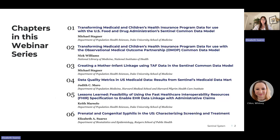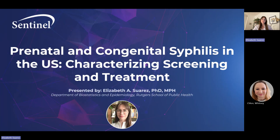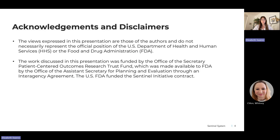Each video in this webinar series is a chapter covering a key objective. My name is Elizabeth Suarez from Rutgers University School of Public Health, and I will be leading chapter six, which is specifically about prenatal and congenital syphilis in the U.S. Please note that the views expressed in this presentation are those of the authors and do not necessarily represent the official positions of the U.S. Department of Health and Human Services or the Food and Drug Administration. This work was funded by the Office of the Secretary Patient-Centered Outcomes Research Trust Fund.